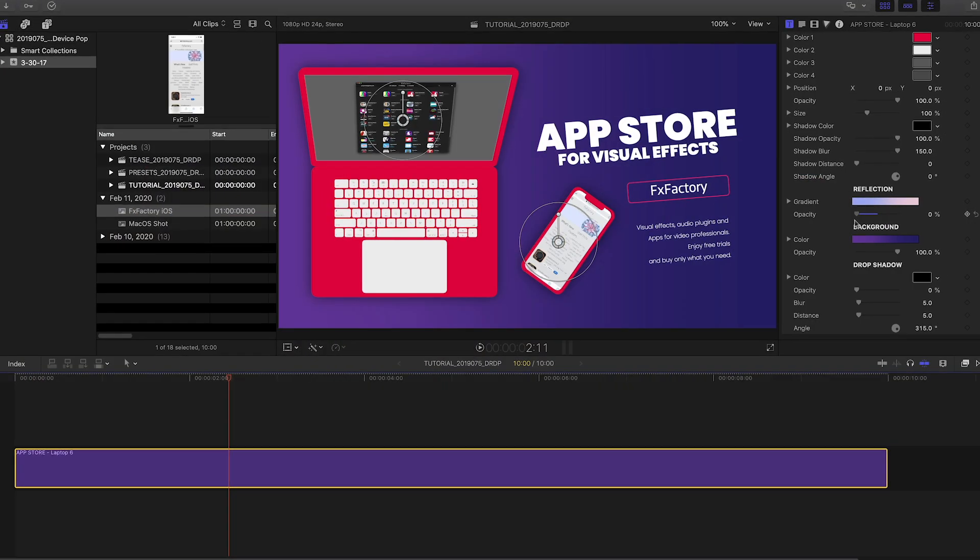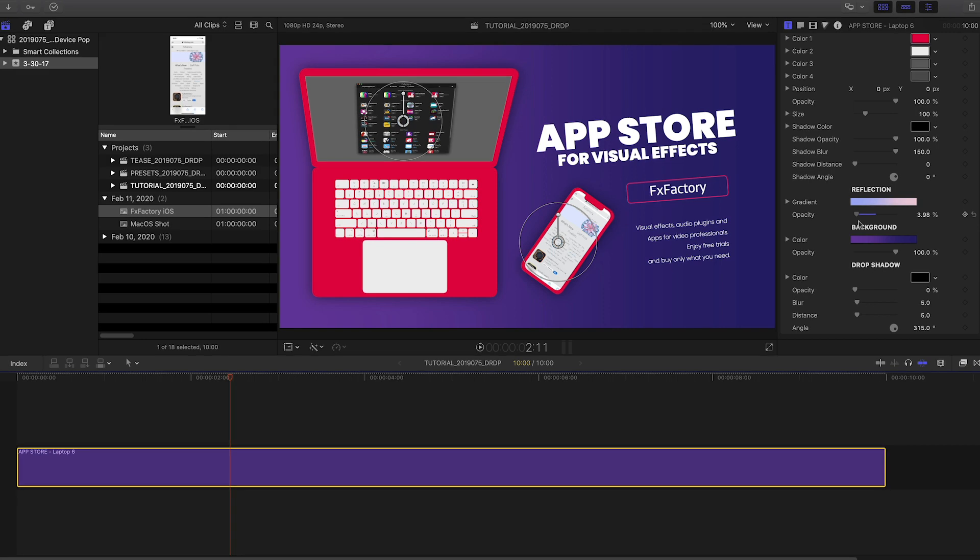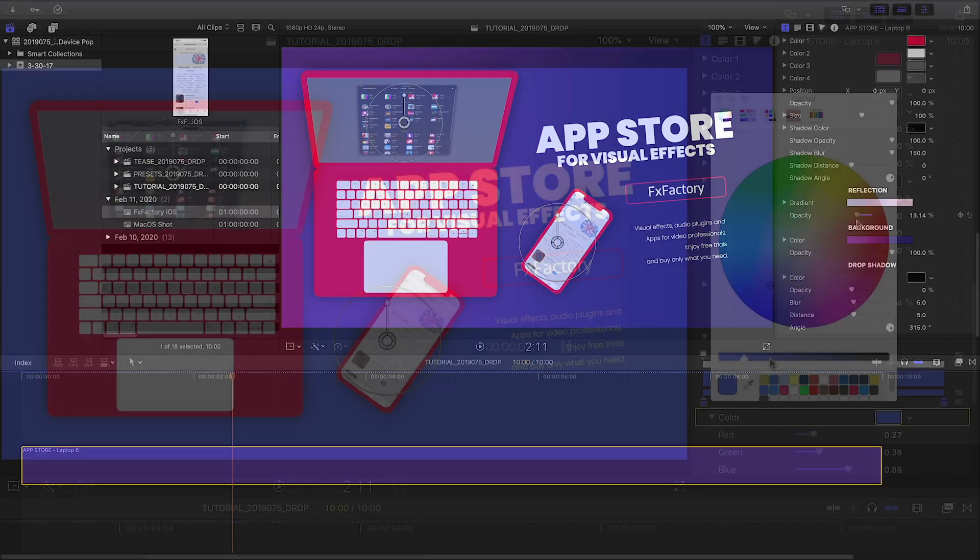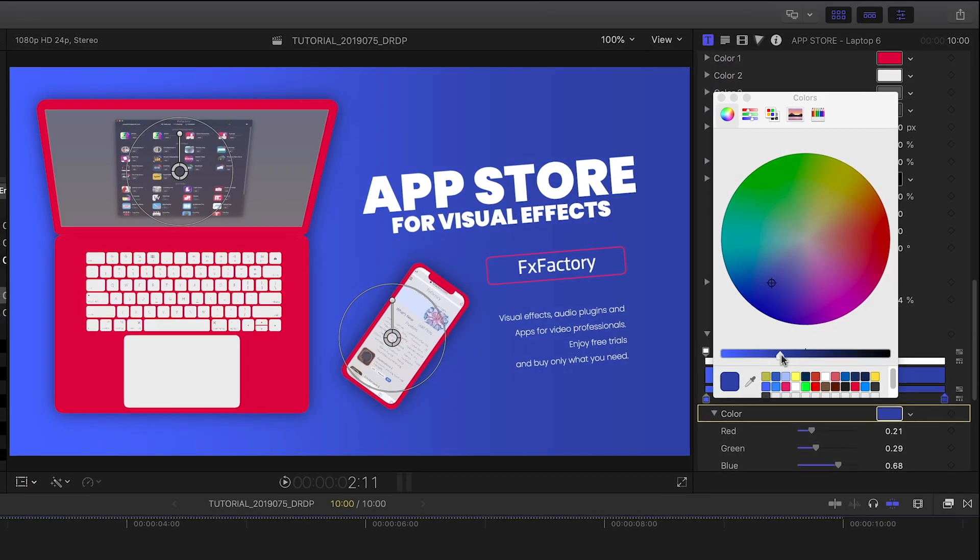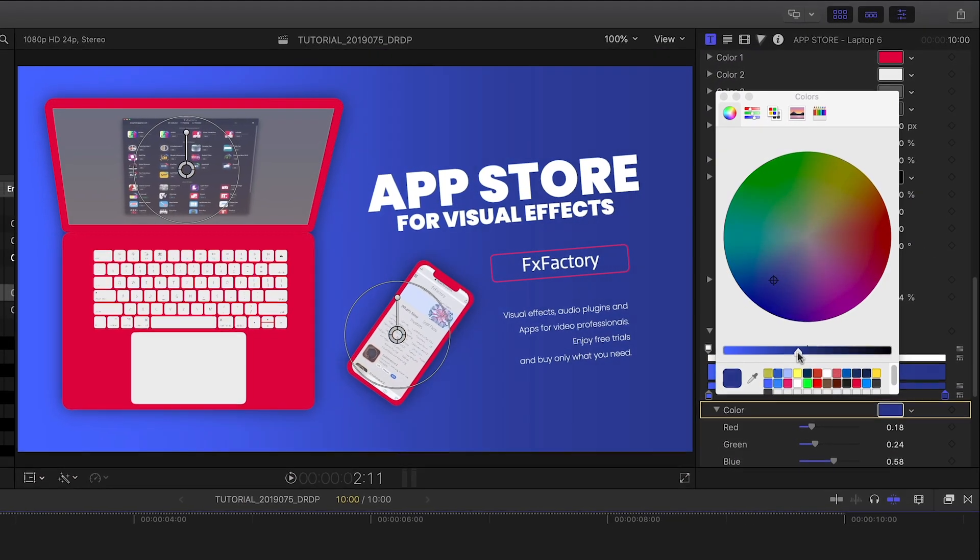I can adjust the amount of reflection on the screens. Next, I'll tweak the background gradient.